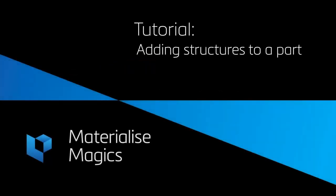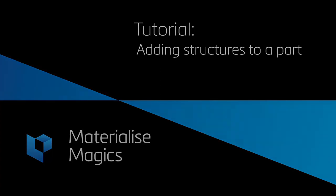Hi, this is Aileen from Materialize Belgium. In this tutorial video, we'll talk about adding structures to a part in Magix.